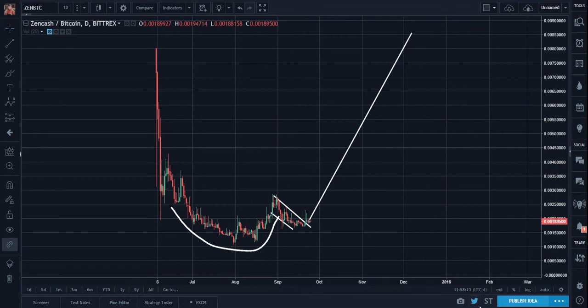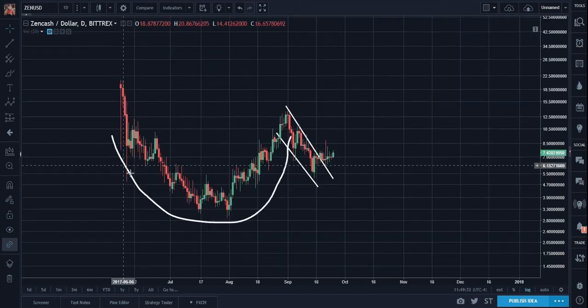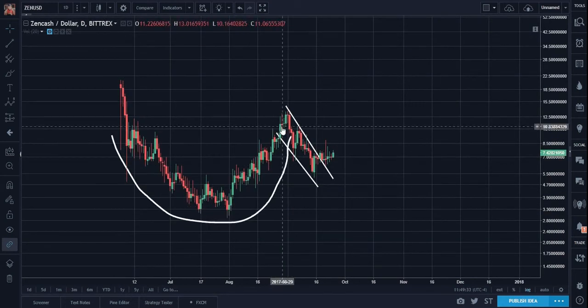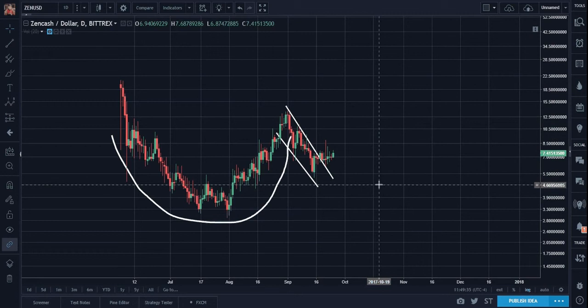So bullish, bullish, bullish on Zencash. I had covered this not only in Steem but a whole bunch of other digital coins as well.